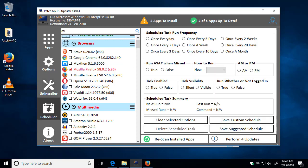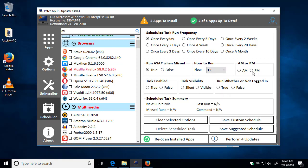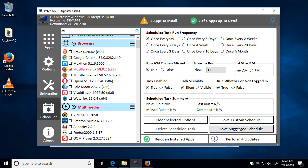Another thing we can do is schedule PatchMyPC to run in the background. So if you wanted to create a scheduled task, you could configure whatever schedule that you want. So say you wanted to run it daily. You wanted to run it as soon as possible if you were to miss one of the schedules. You can set the time that you want to run it. Whether it's AM or PM, you can choose to enable it. Whether you want PatchMyPC to be visible or silent during the auto-update process. And then whether to run whether or not you're logged in. And then you could create your custom schedule and save it.